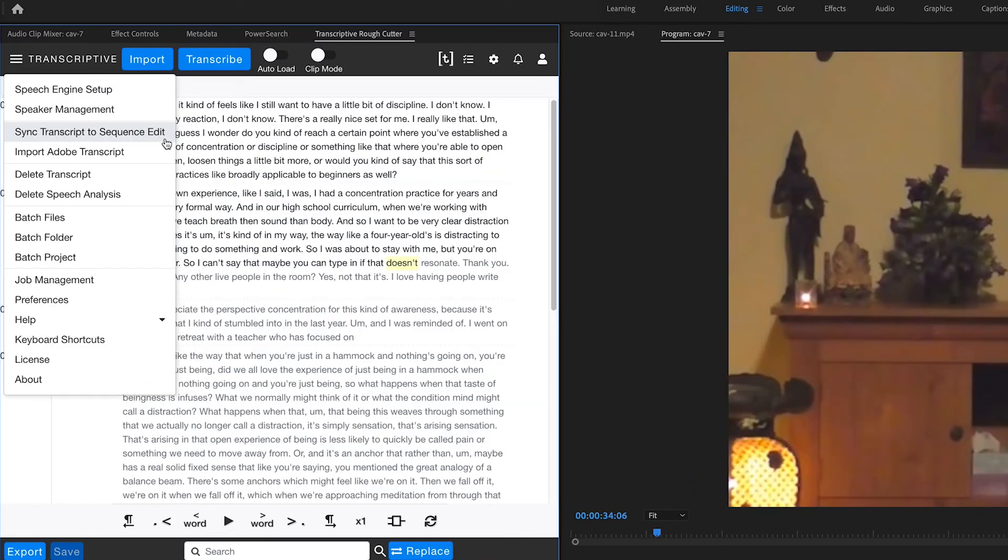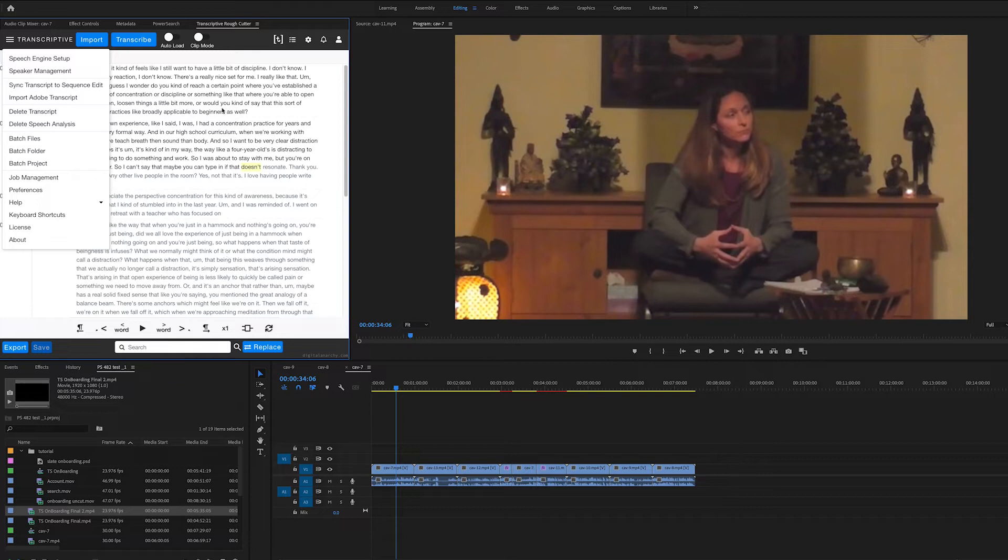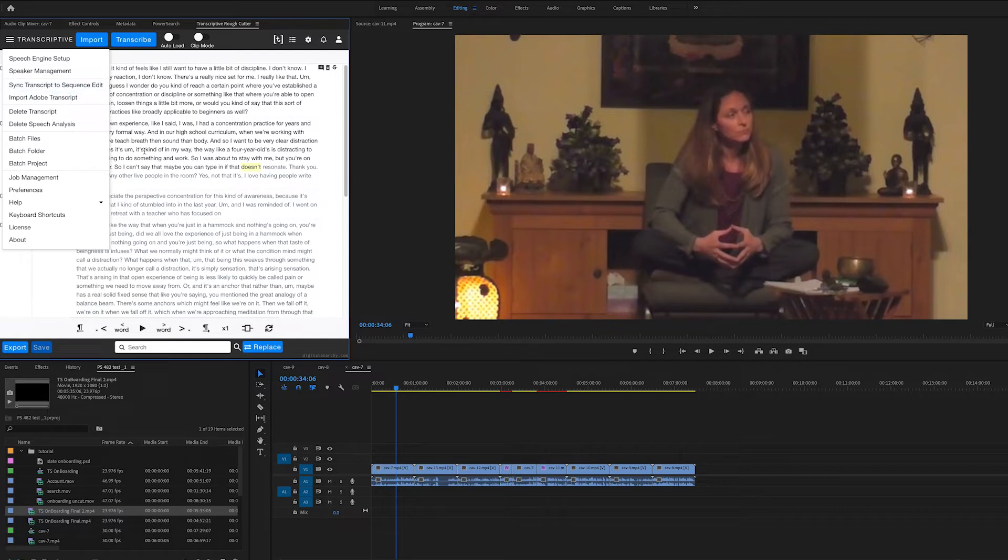Sync transcript to sequence edit is an important item. If you edit your sequence and delete stuff, it will become out of sync with the transcript. The transcript will have stuff that's no longer in your sequence. If you select sync transcript to sequence edit, Transcriptive will go through your sequence and rebuild the transcript to match what you've edited out.